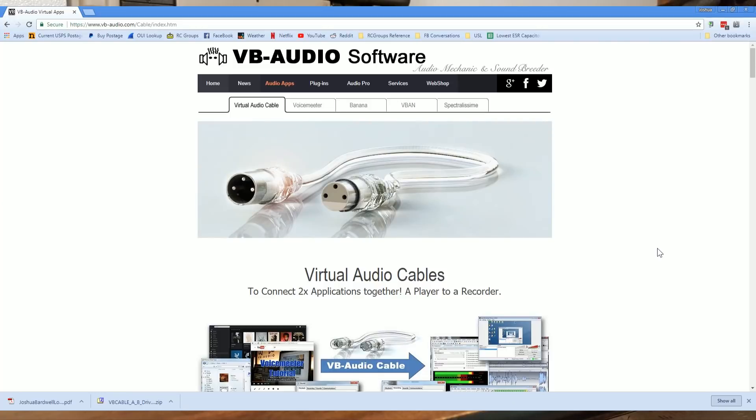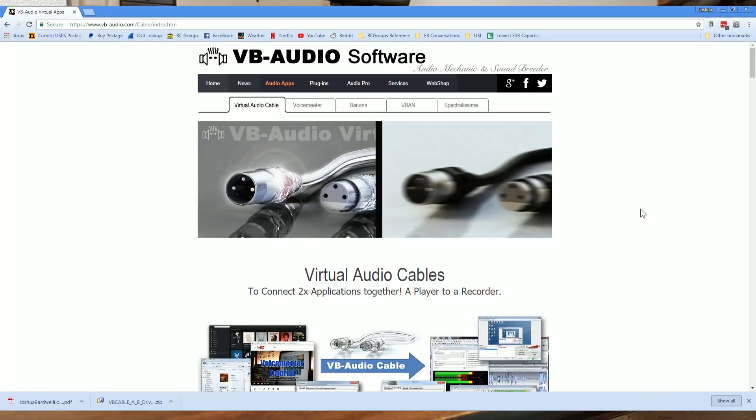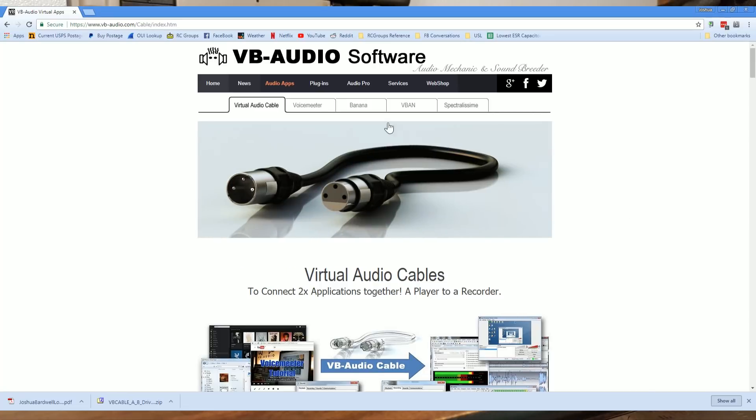You're going to love this. It's going to solve problems that you've been struggling with for a long time and make a whole bunch of other things you never noticed a lot easier. Let's take a look at it. And the software is from a company called VB Audio, and there's two pieces of software they make that really are blowing my mind right now.